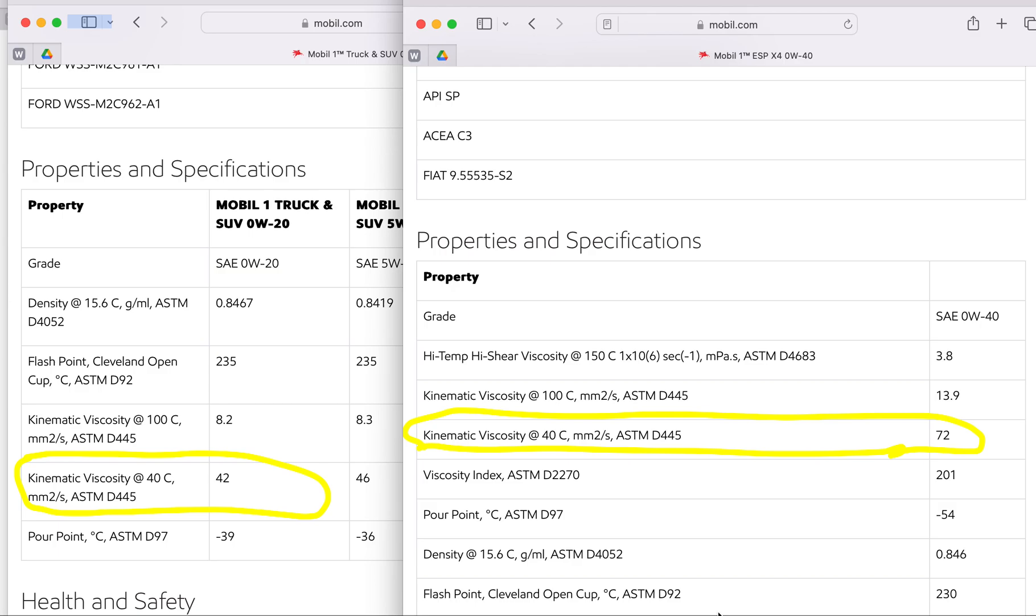Mobil 0W-20, kinematic viscosity at 40°C - that's cold, 40°C is cold - and if you look at the screen right here, it is 0W-20 Mobil website, and look at this: it's 42. Okay, 42, number 42.